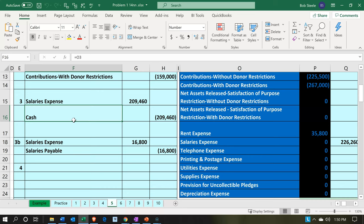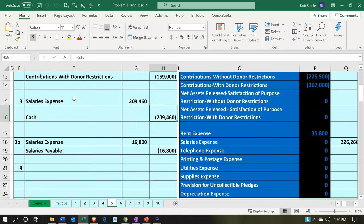If we simplify the payroll transaction down to its basis and not think about the withholdings, then typically you would just have salaries expense as the expense and the credit to cash. For the purposes of our practice problem, that's what we're going to record — a straight transaction, as if we had a third party like ADP or Paychex and we're entering that information into the system with a straight journal entry, not considering the withholdings.